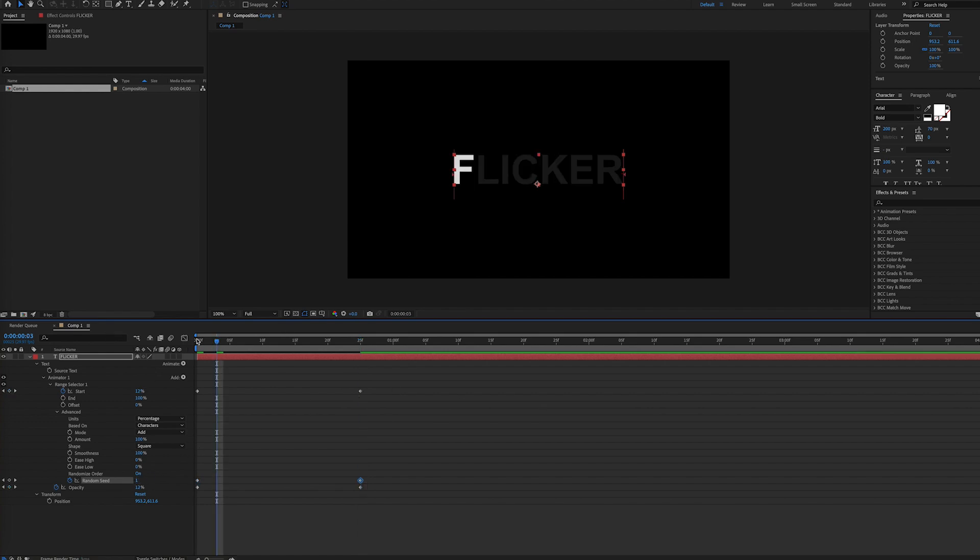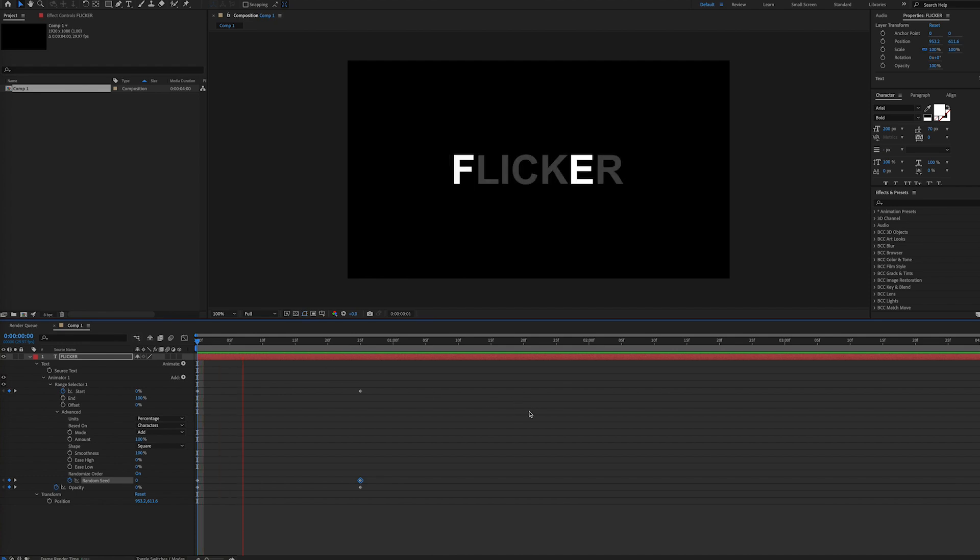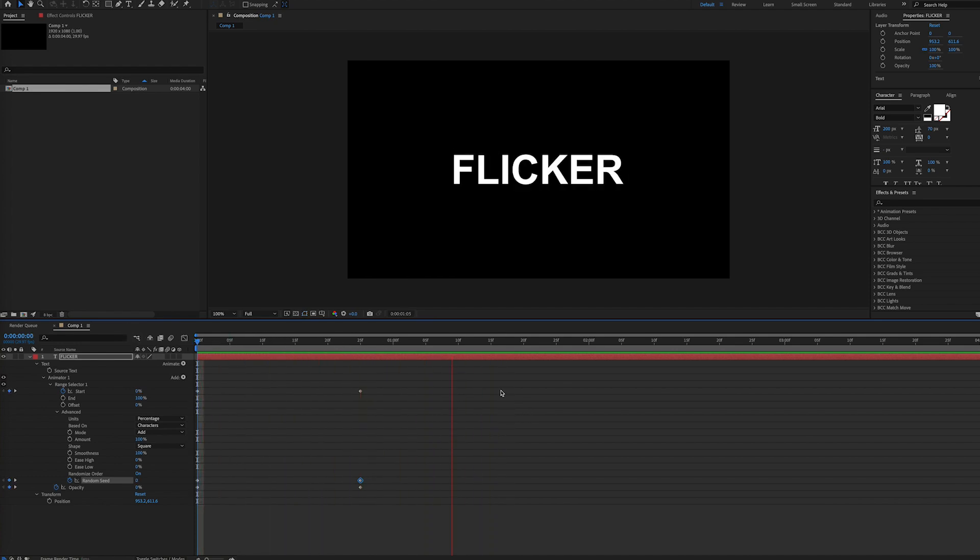And now as we play the timeline here, we have a flicker style effect that makes our text visible. Hope you enjoy this quick tutorial. Thank you.